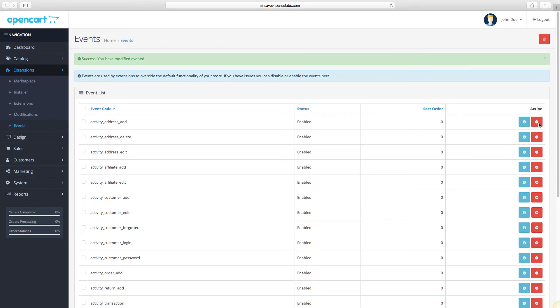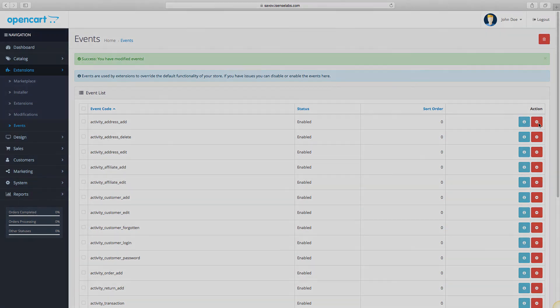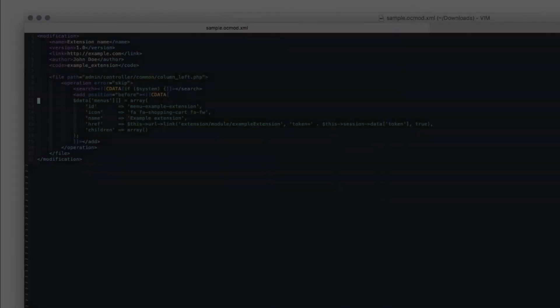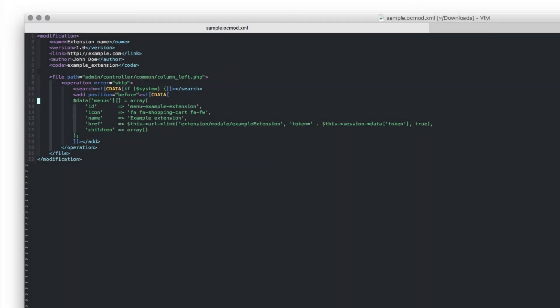With all of that said, we strongly recommend all OpenCart developers to start using the event system in the new OpenCart 3 and start switching from OC mode or VQ mode.